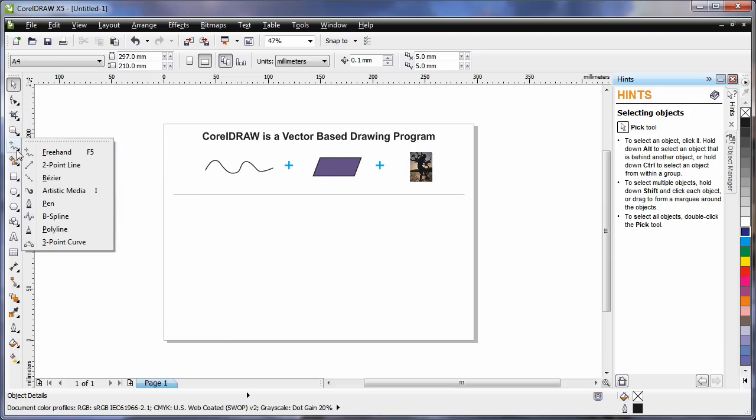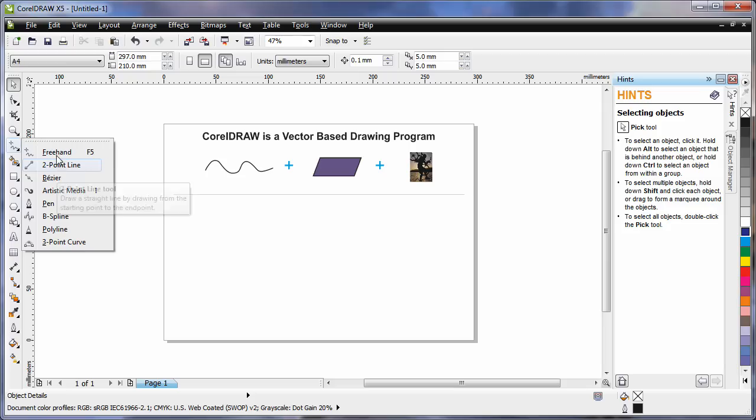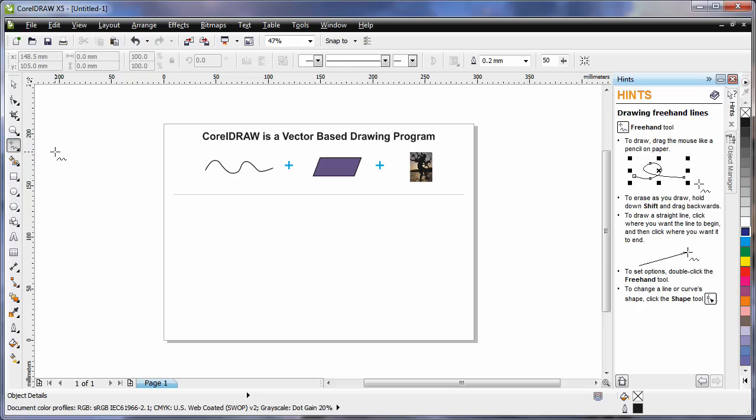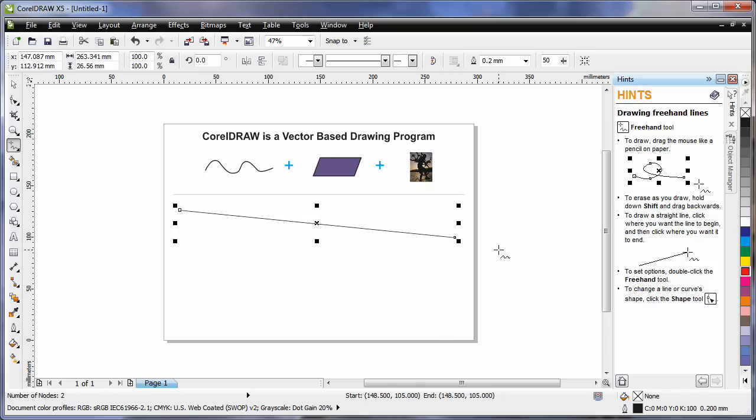Well I'm going to come down and display all of my outline drawing tools and I'm going to select the free hand tool. To create a straight line, click once to create the start point, click again to create the end point resulting in a straight line.